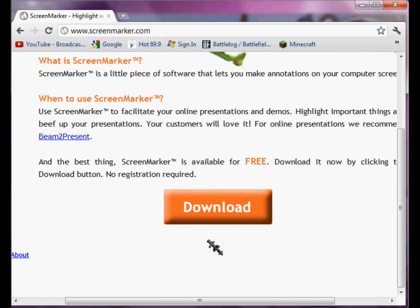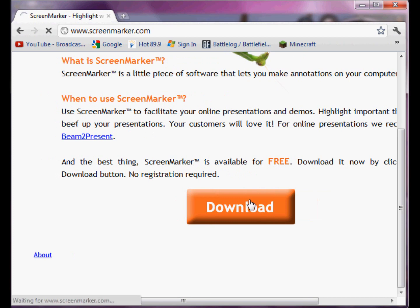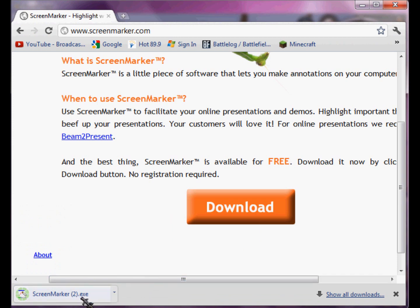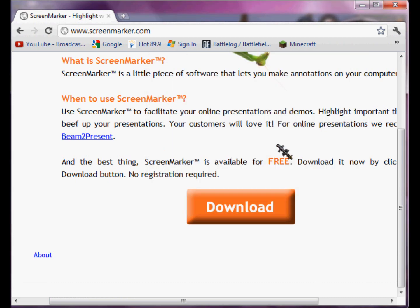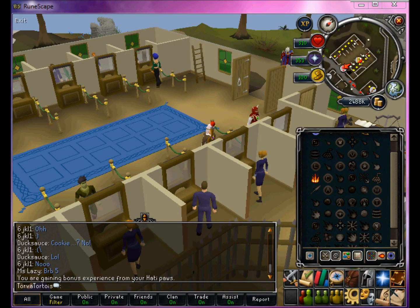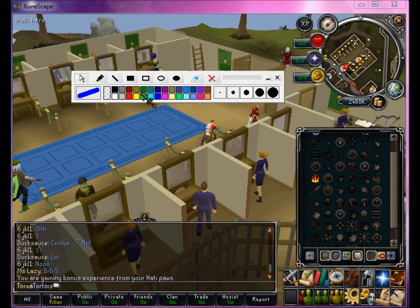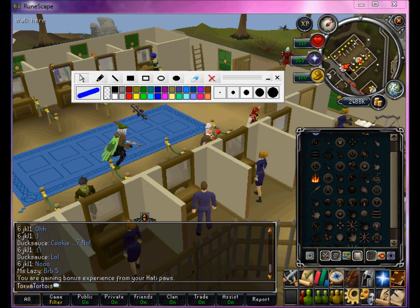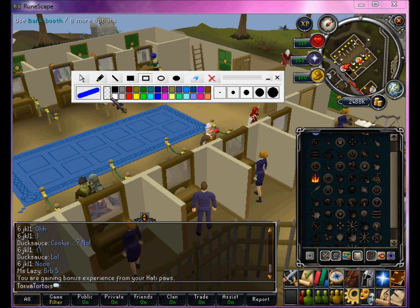This is totally safe — no viruses or anything. If you want you can scan it, doesn't matter. You just click download, wait for that, and then you'll see the download appear. Go open, or whatever, go run. Now you're just gonna X off your browser and you'll get this thing when you click run — so this is the screen marker.